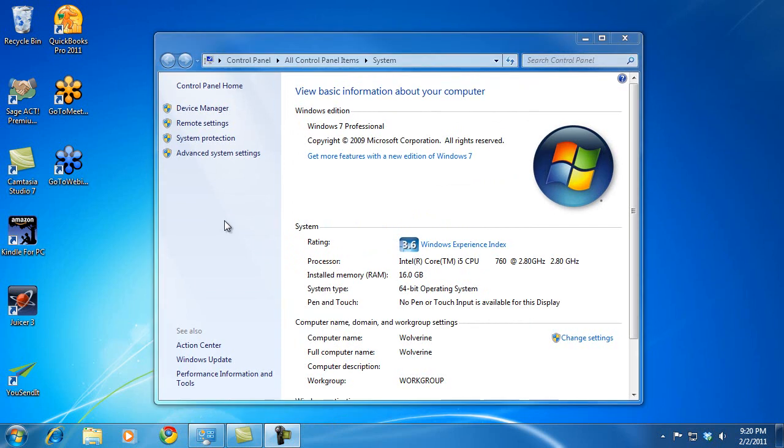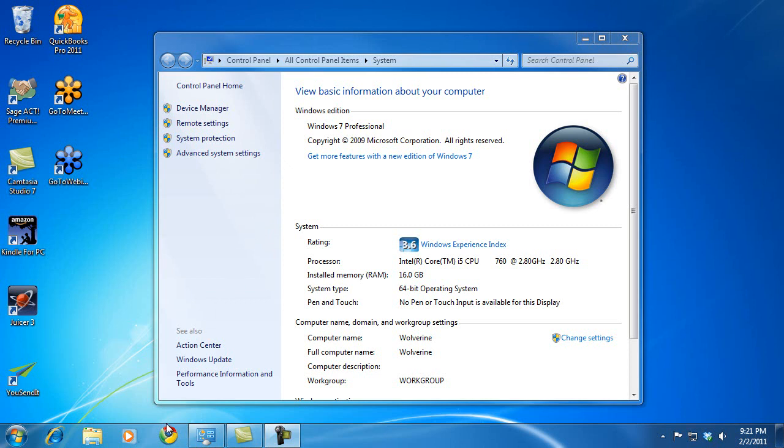Now, the other thing I need to do is to set up my router and my network so that incoming Remote Desktop traffic, when I'm trying to connect to my computer from outside of my office, will forward that traffic to this computer that I want remote access to. So I'm going to configure my router, and I do that through a web browser.